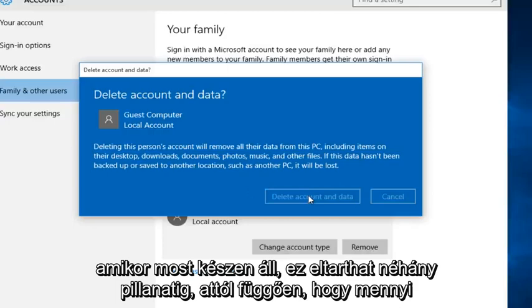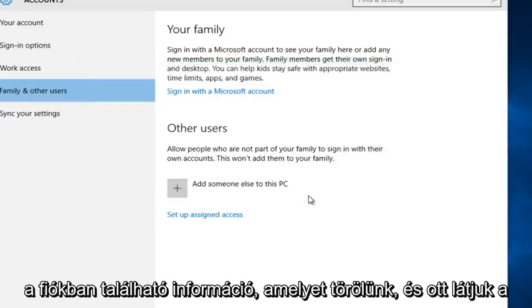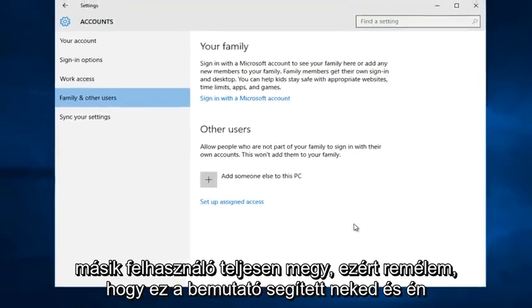Now this may take a few moments depending on how much information is on the account that we are deleting. And there we go. We see the other user is completely gone.